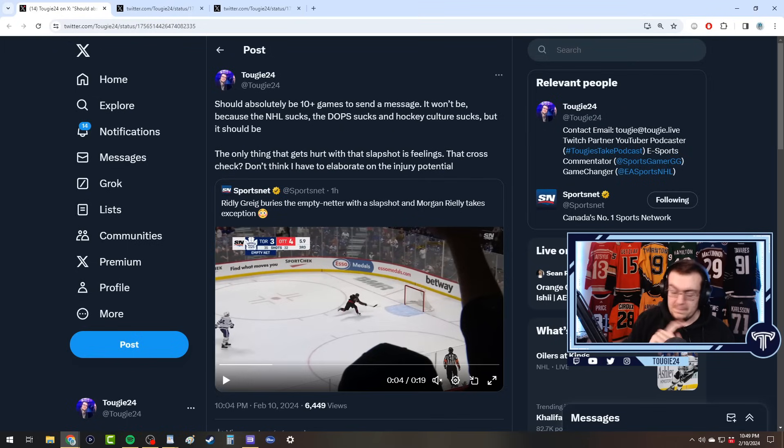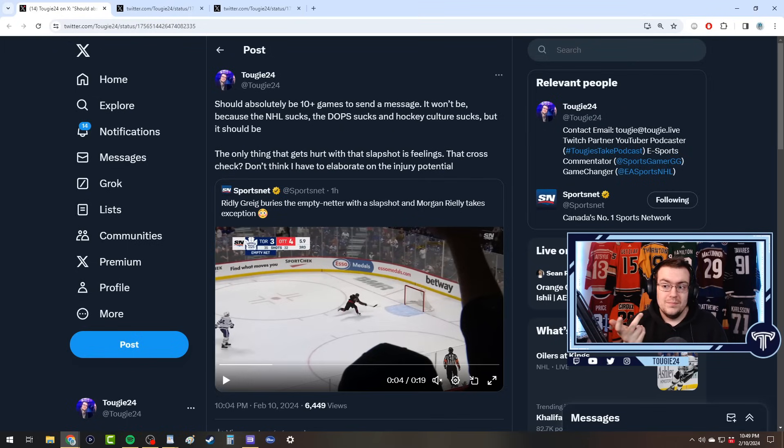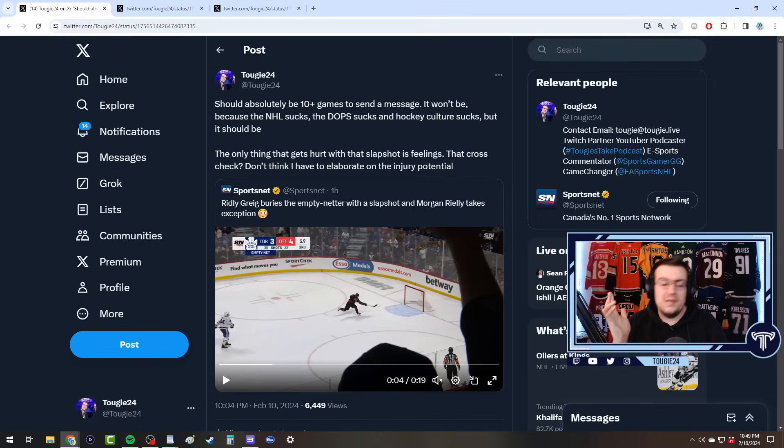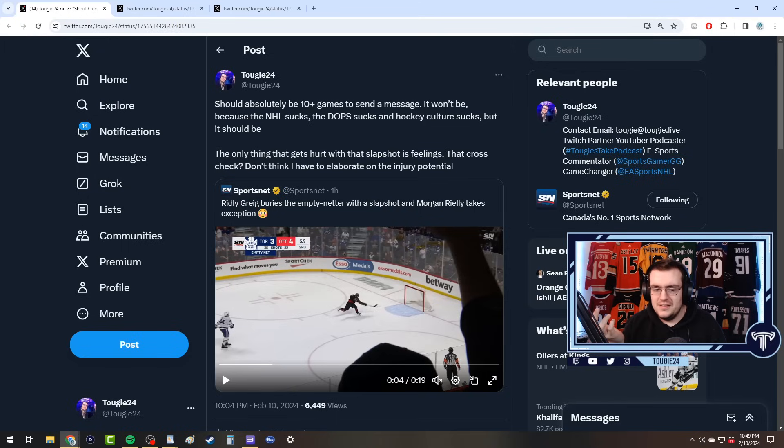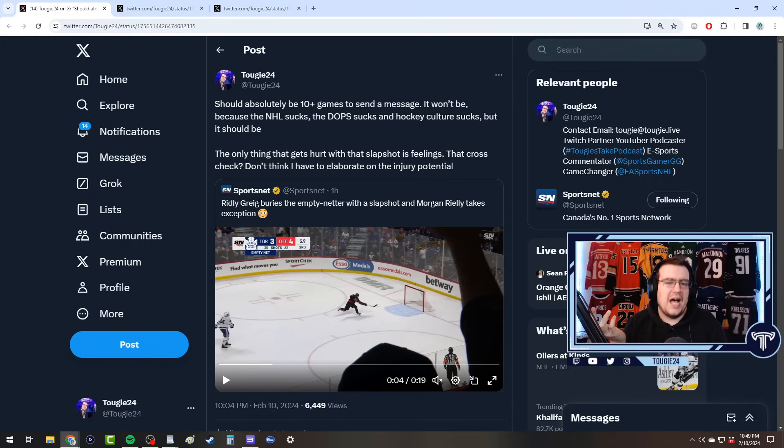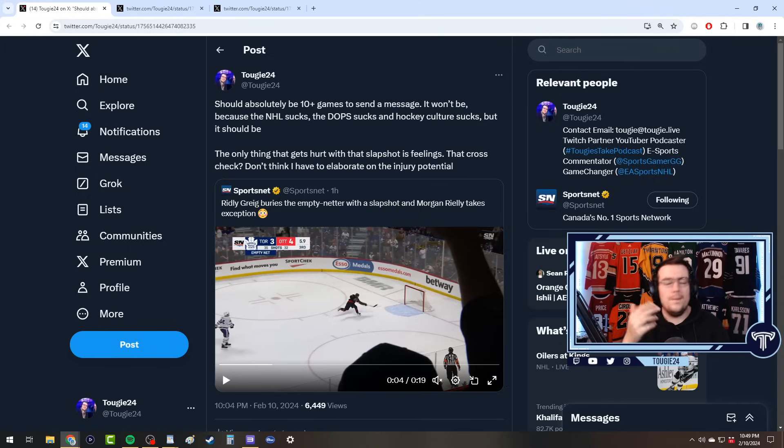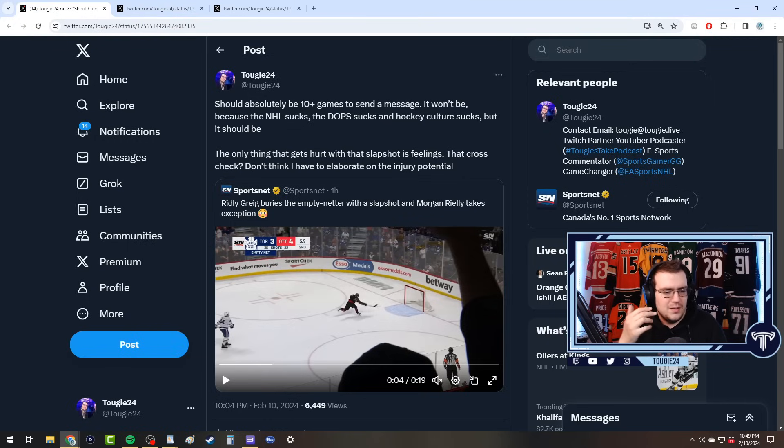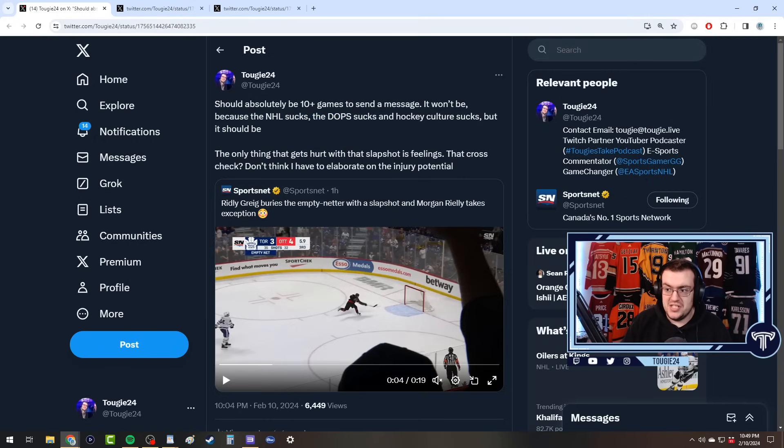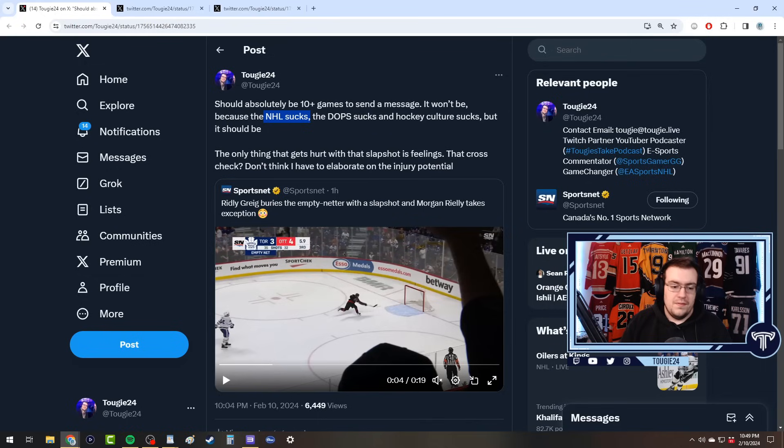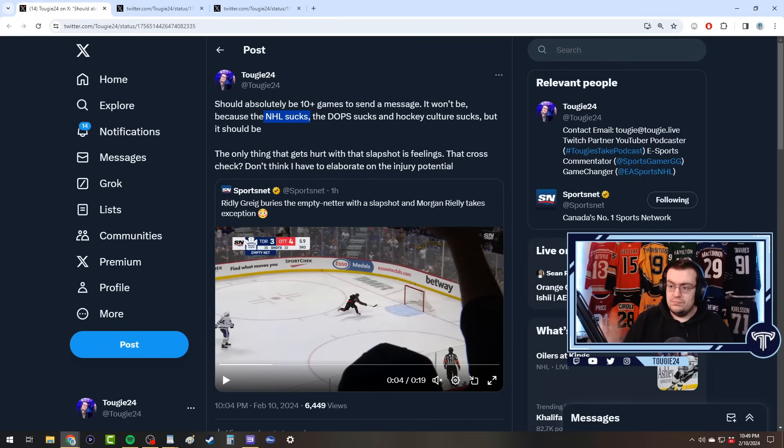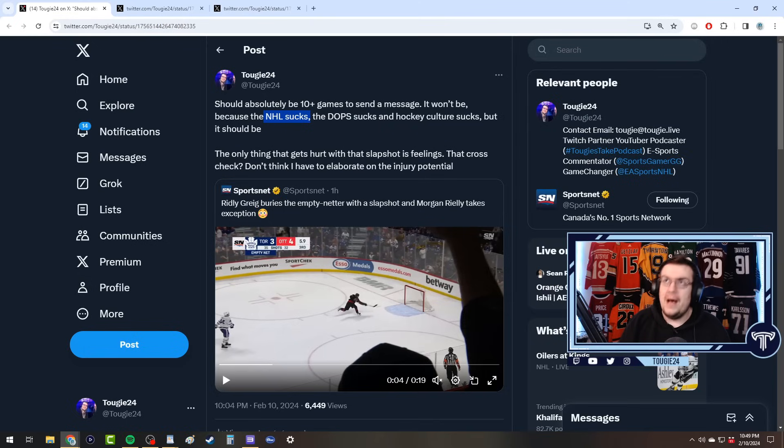This was my initial response saying it should be 10 games for the cross-check to the head, which it should be. I'm sorry, but if you cross-check someone in the head you do kind of deserve to be suspended for a long time. It won't be a 10 game suspension because as this says, the NHL sucks, the DOPS sucks, and hockey culture sucks.